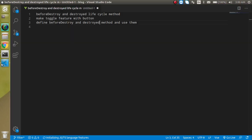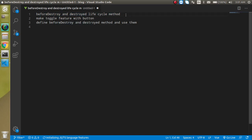These are the three small points for this video. First, we will see how beforeDestroy and destroyed lifecycle methods work. Then we will make a toggle feature with a button inside the App.vue file, and after that we will define beforeDestroy and destroyed functions inside the Home component.